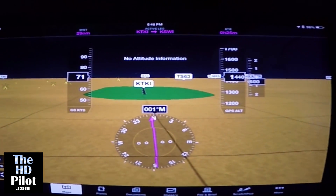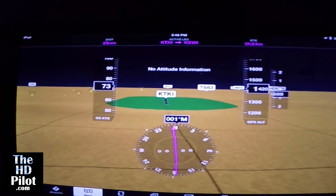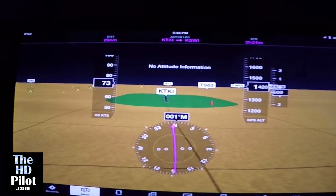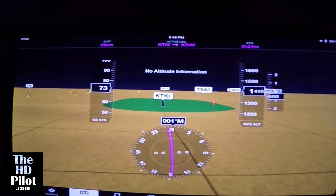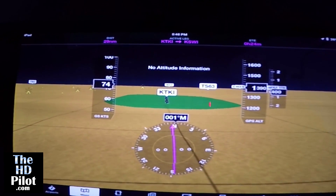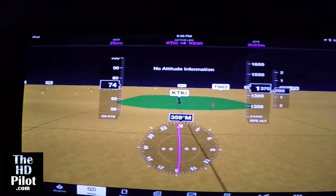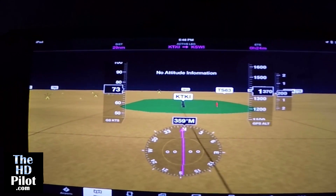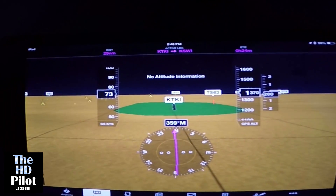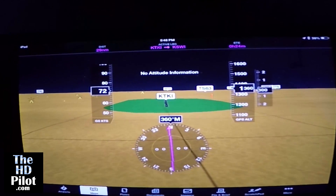I figured in the near future I could always come back and make a new video with a split-screen comparison of the view out the window with the view on the iPad, but for now you'll get a little bit of a flavor from what I saw.